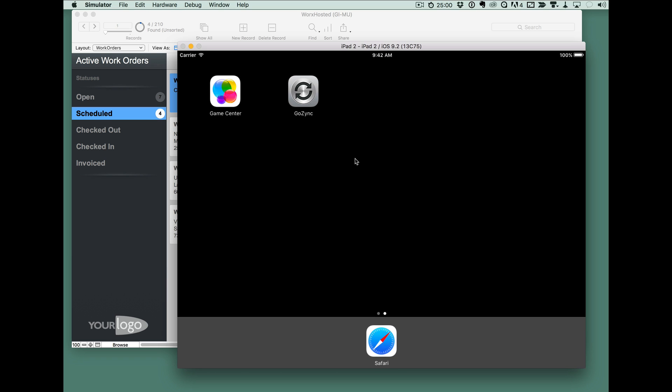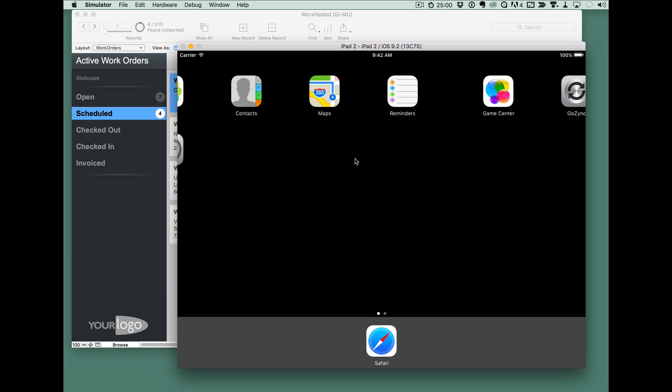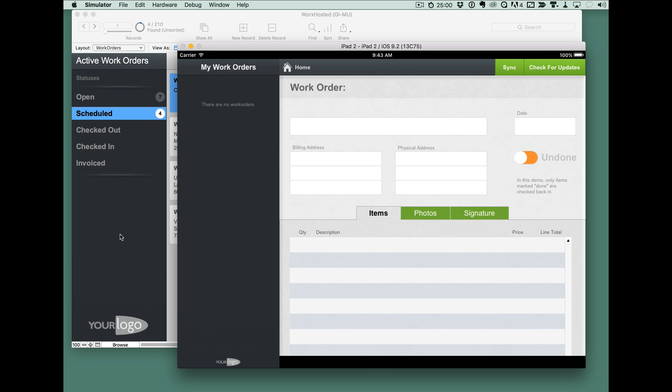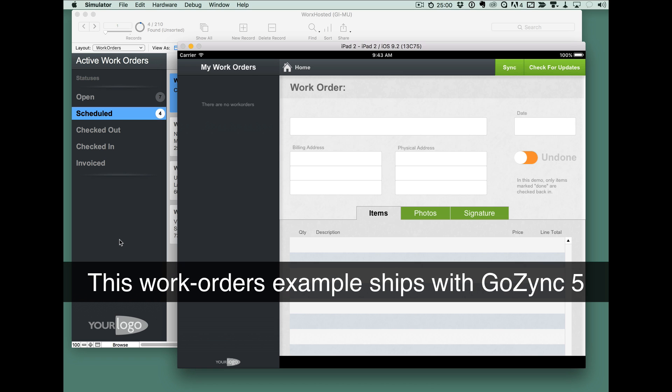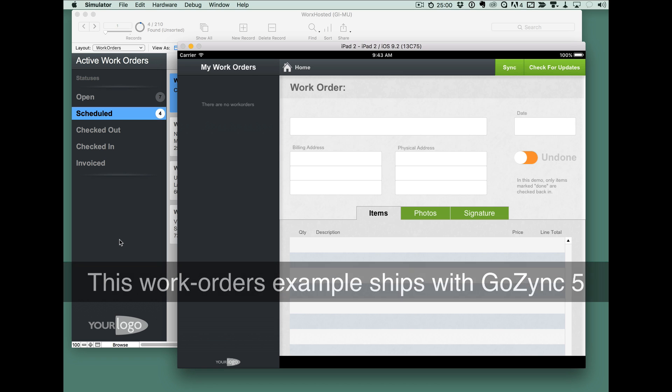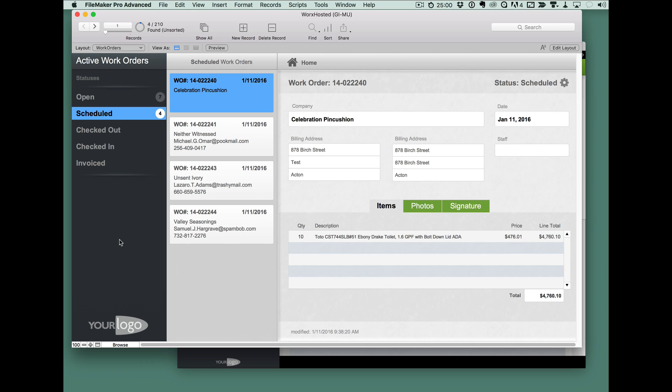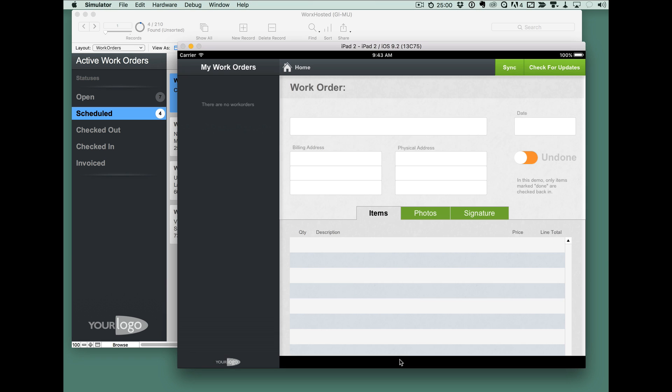When I send it to the background, I have this really nice behavior. And it works with GoZync pretty much out of the box. You got to be using GoZync 5, the latest version of GoZync 5, but other than that, this will work and we'll have full instructions on how to do this.